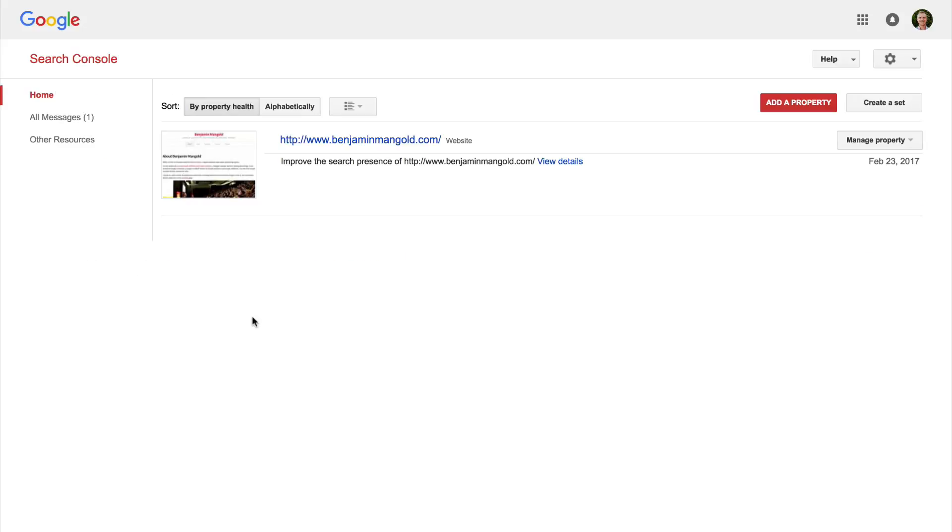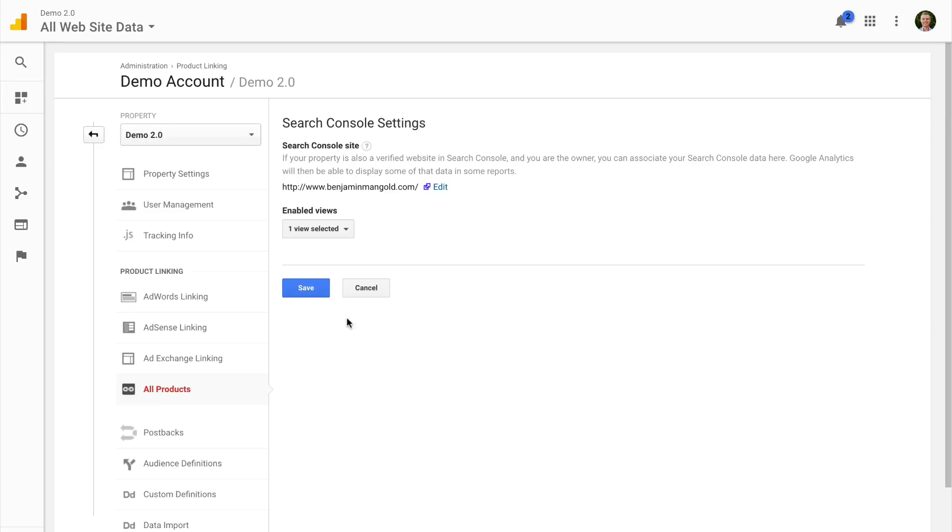Now we can see that we're back in Search Console and the link is successful. So I can just double check this by heading back into Google Analytics. And here I can now see that Search Console is linked.